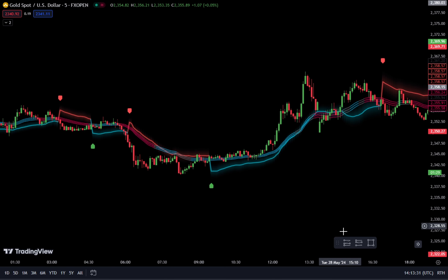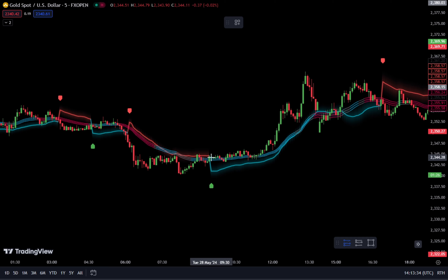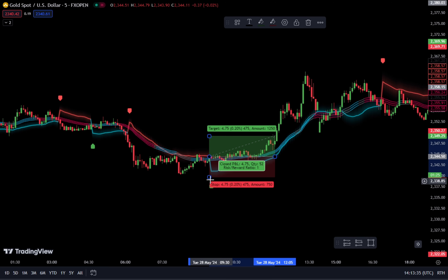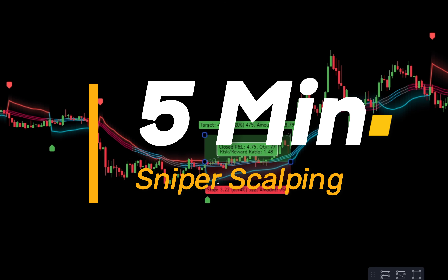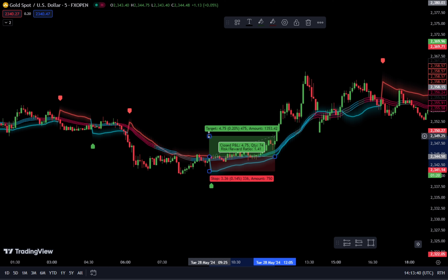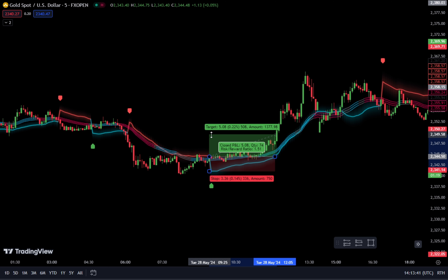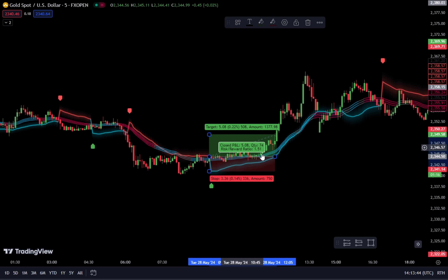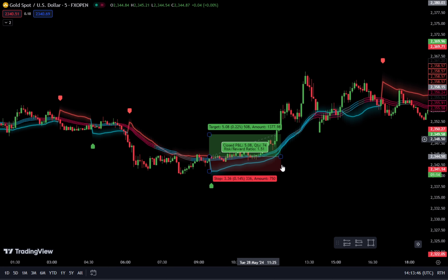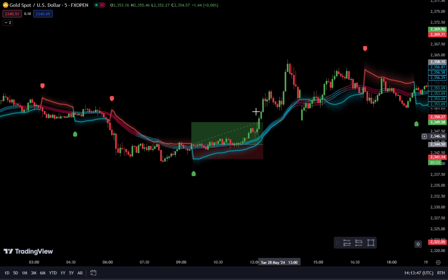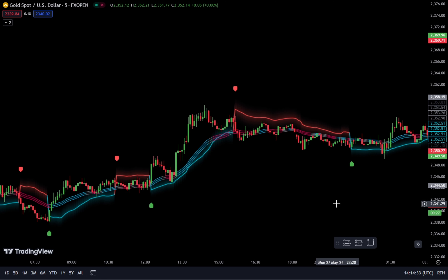Hello everyone. In this video, we will discuss the gold scalping strategy using the 5-minute sniper entry technique. This sniper entry scalping strategy is very powerful and profitable. In addition to being used for the 5-minute scalping method, you can also use this scalping strategy for 1-minute scalping and 15-minute scalping.